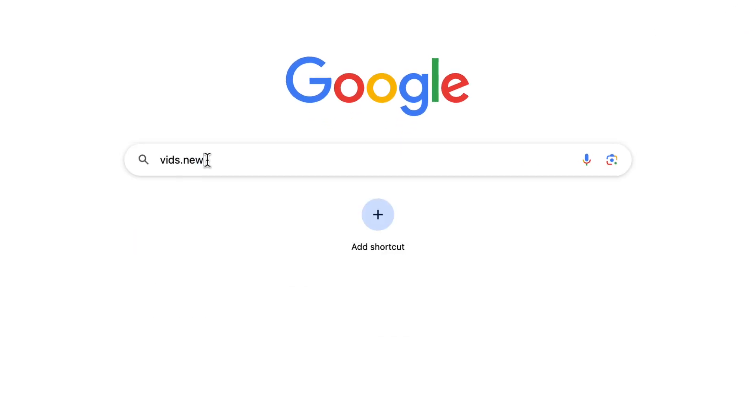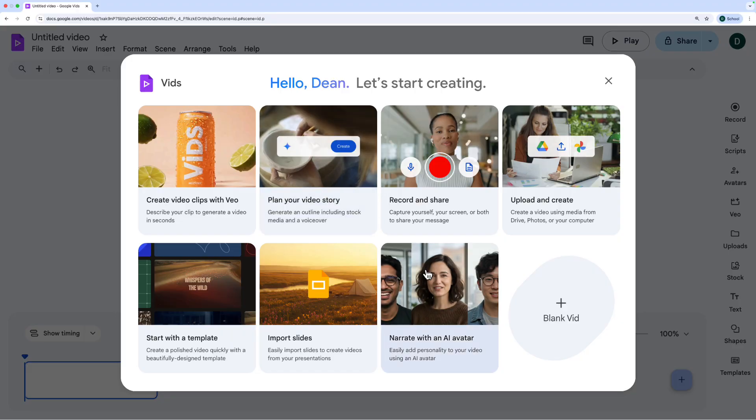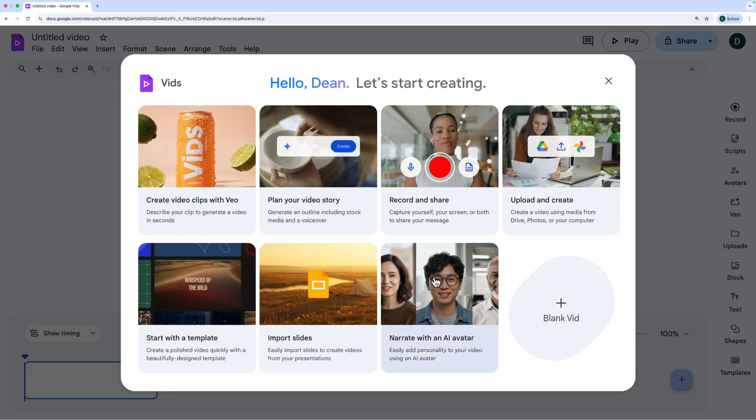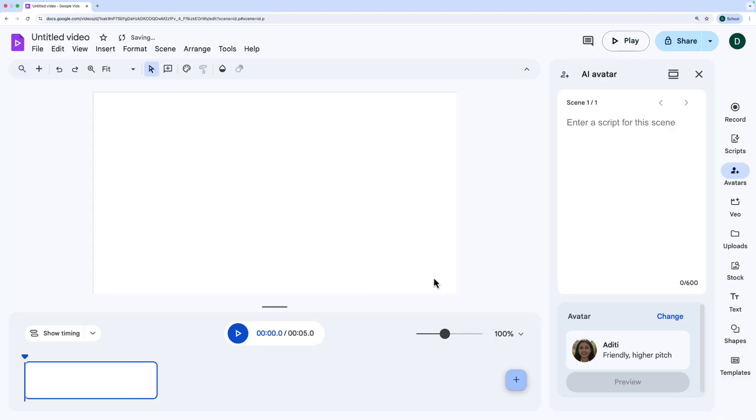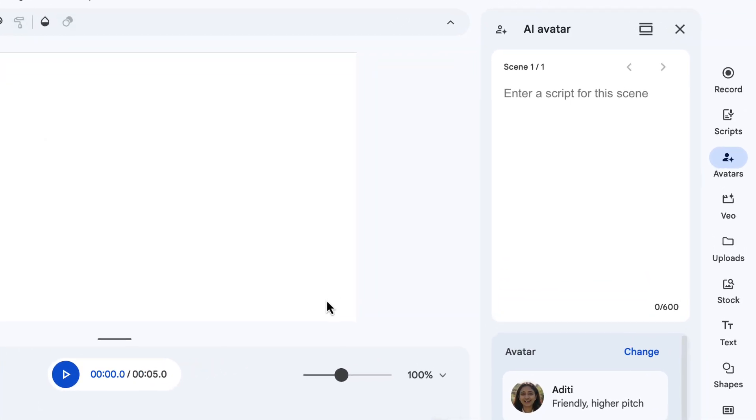To get started, let's go to vids.new. Vids is Google's new video editor that allows you to do a bunch of stuff with AI built in, and it all works on the web. Today, we're just going to look at creating an AI avatar, a brand new feature. All I have to do is click 'Narrate with an AI avatar.' Or you can select this feature once you've already been creating a video as well — you can see it on the right-hand side toolbar over there.